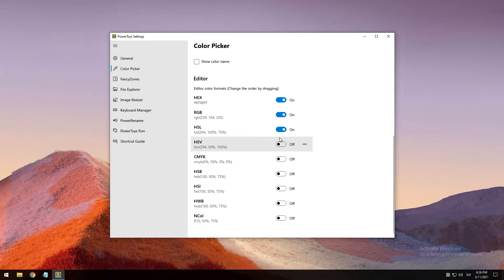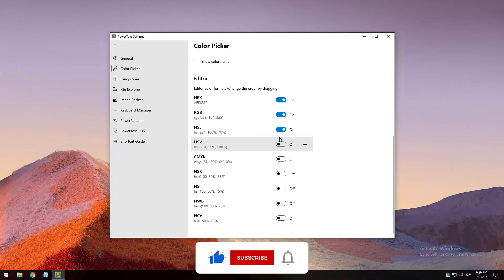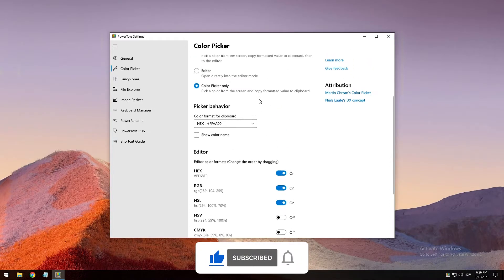Let's paste that right there — and here we go, this color is now copied into the notepad. The editor lets you see the history of picked colors, which is up to 20, and copy the representation in any predefined string format. You can also configure what color formats are visible in the editor along with the order they appear. This configuration can be found in PowerToys settings.